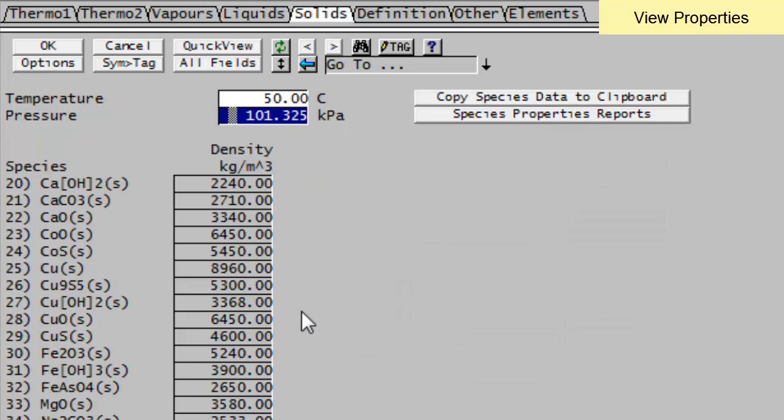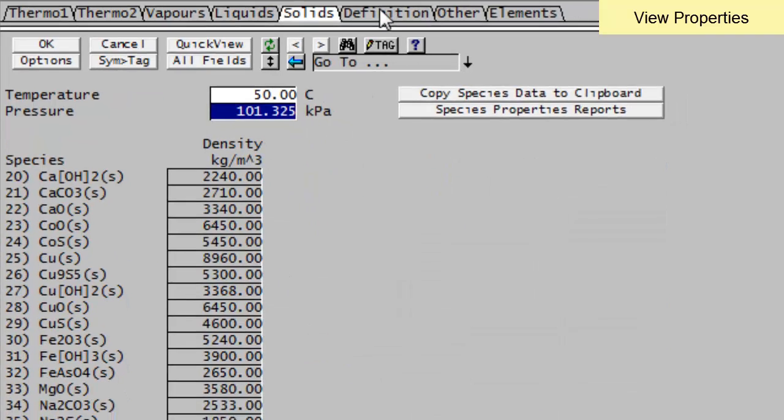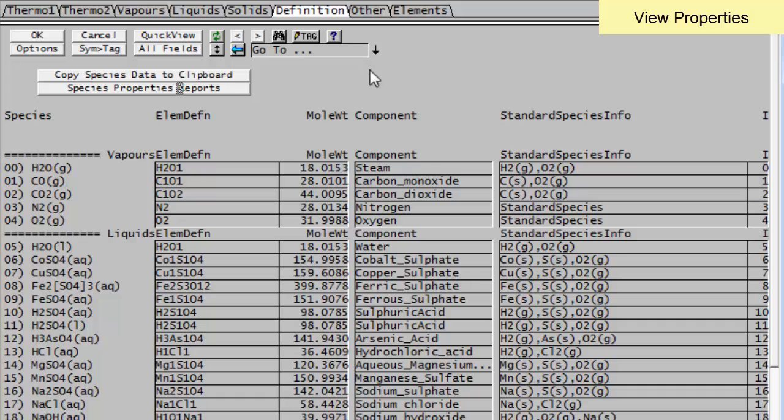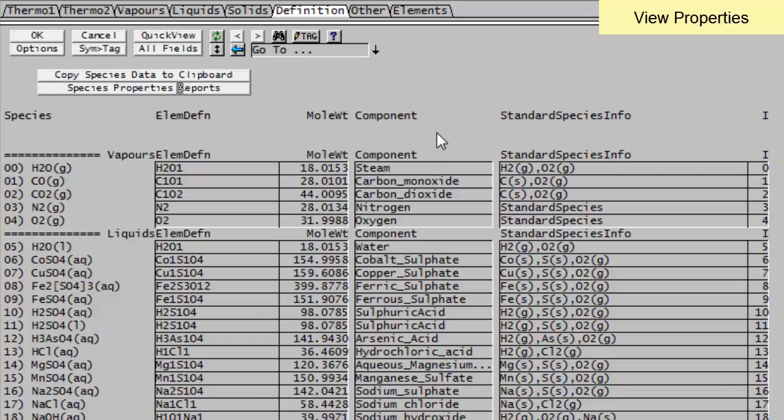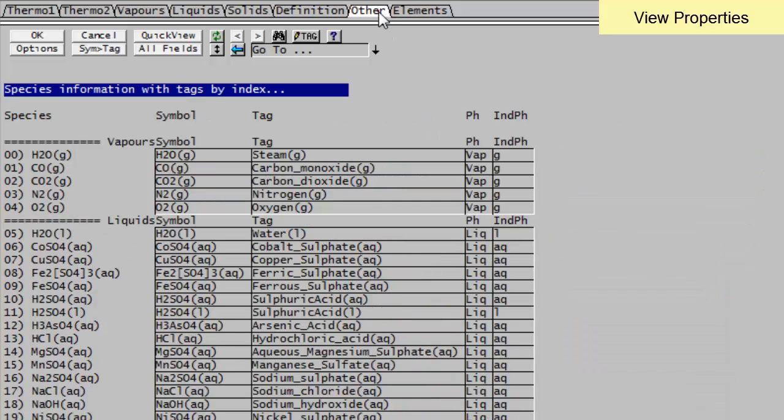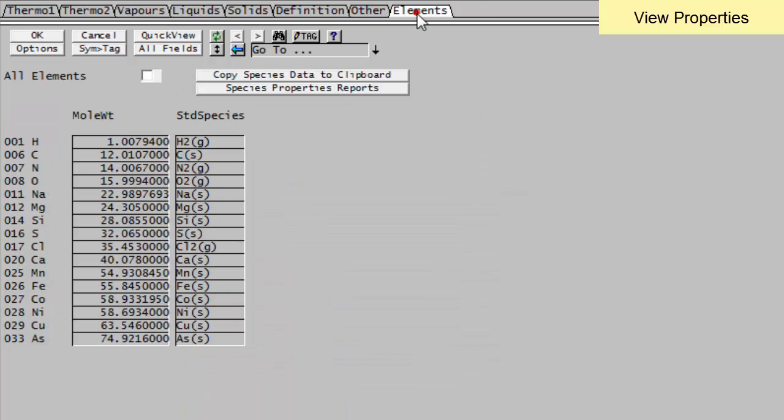My solids will give the density at the temperature and pressure. On the definition page, we have the molecular weight of each of the species, plus the component name and the standard species info. Other just gives us our symbol and tags in the phases. And elements will give us the molecular weight of all the elements that are used in the project.